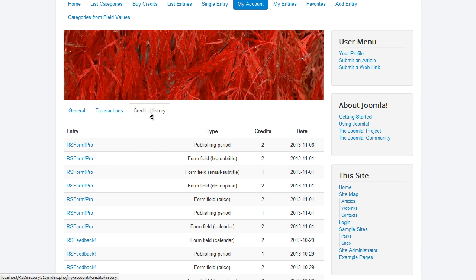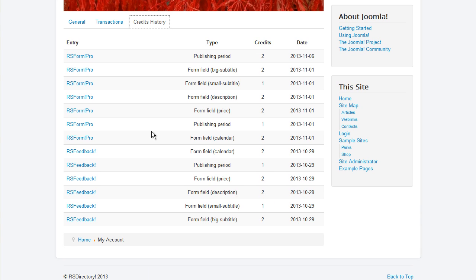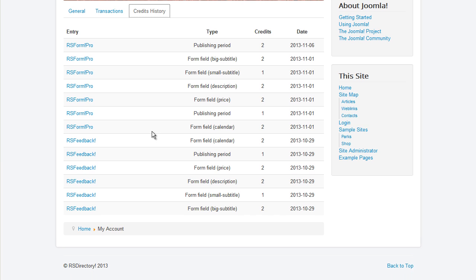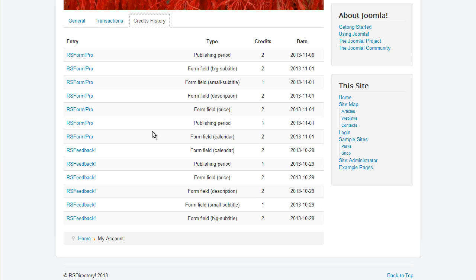A listing of how credits were spent can be consulted in the credits history tab. The field type will also be displayed as well as the credits cost and the date the credits were spent on.